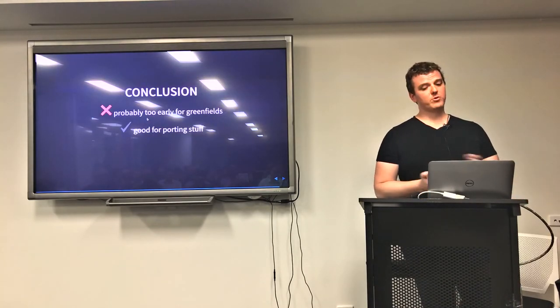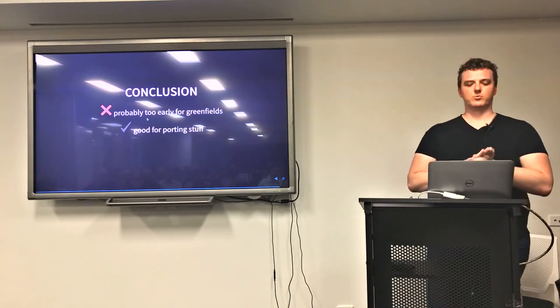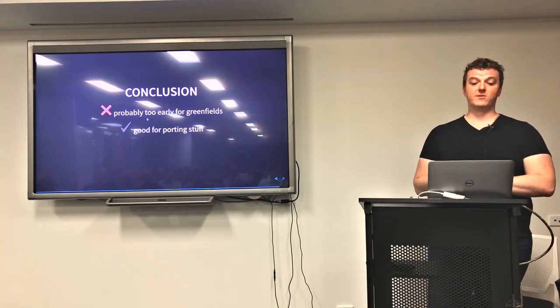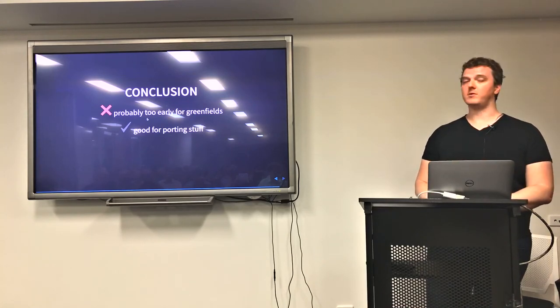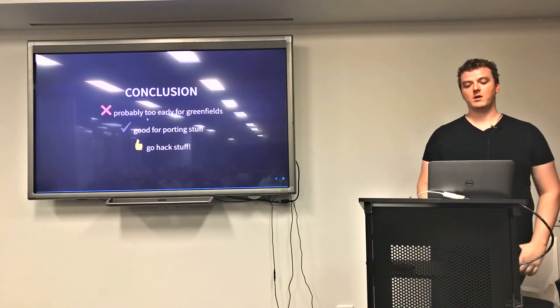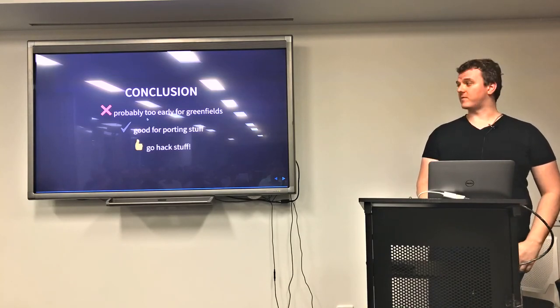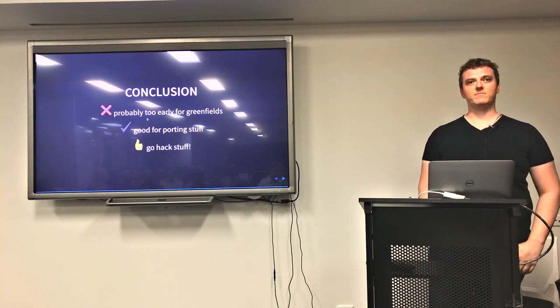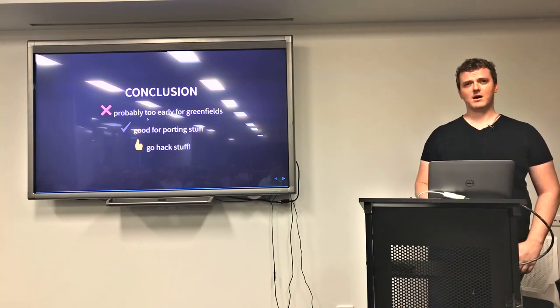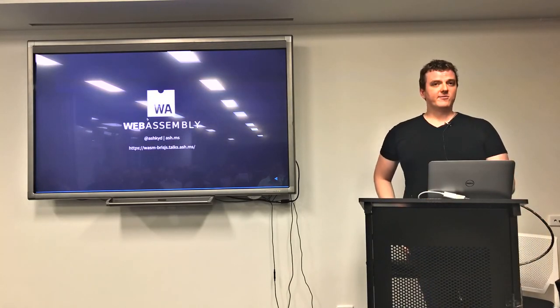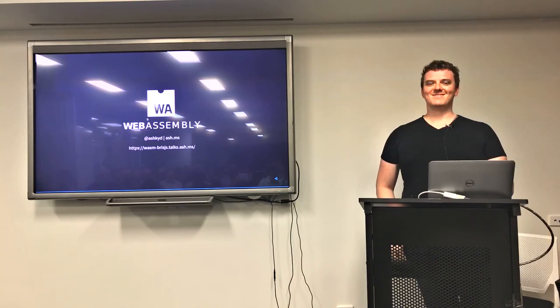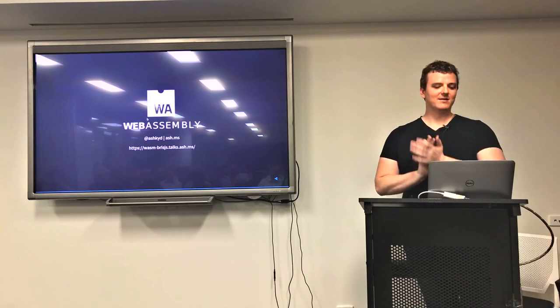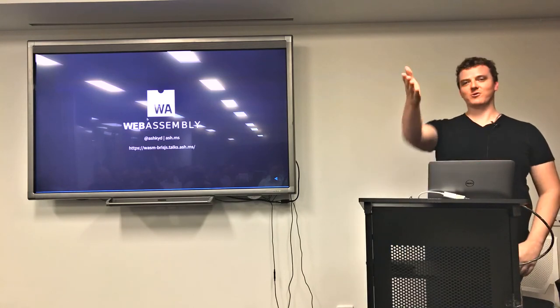So yeah, my conclusion - probably too early to start writing this stuff in your professional projects, but it's great for porting stuff with Emscripten at the moment. That's just a drop in replacement. But yeah, from there, go hack stuff. I reckon it's definitely a really cool area that everyone should be looking at if you're looking for something new and exciting to play with. So that's essentially all I have in terms of WebAssembly. I hope I've inspired you to go and check it out and see what you can do, see what you can make. I guess we'll open it up for questions if anyone's got one.